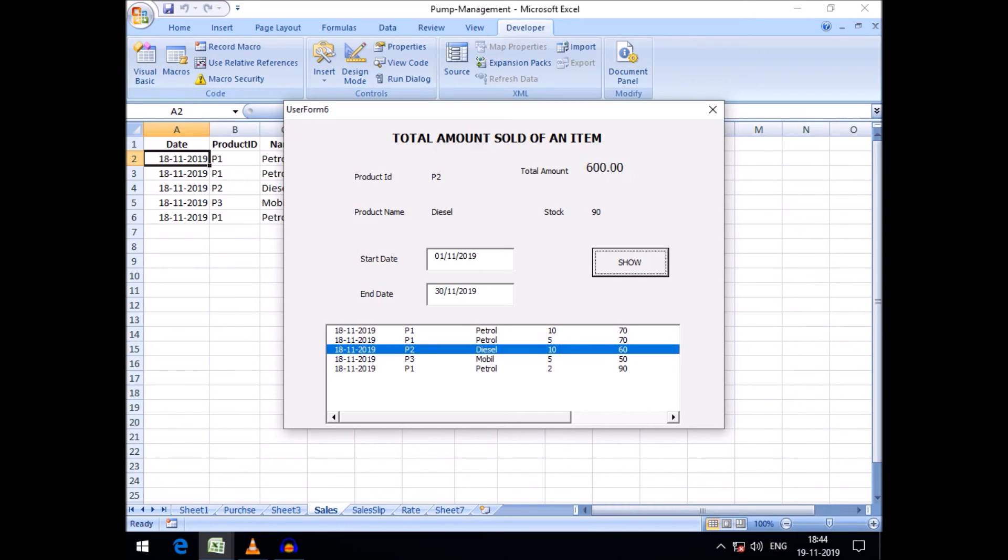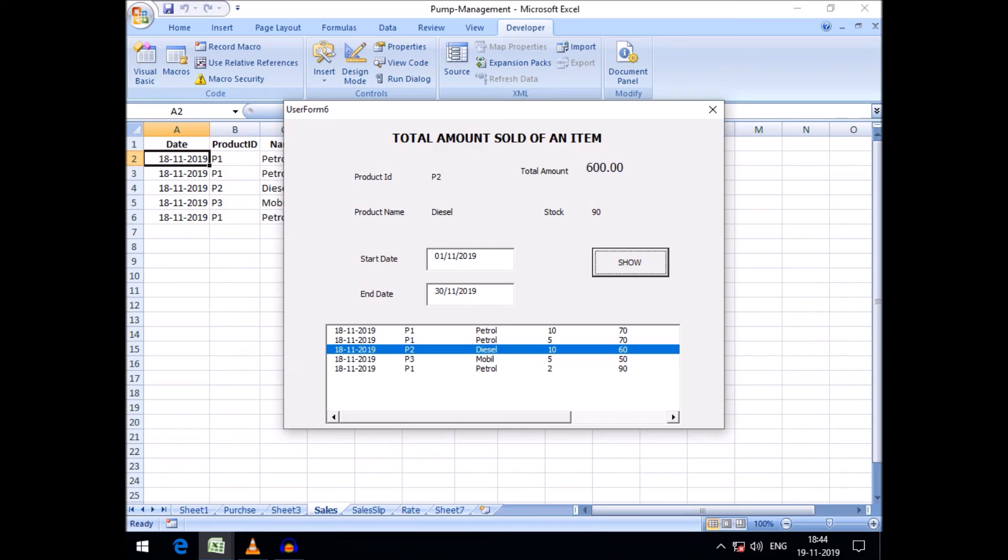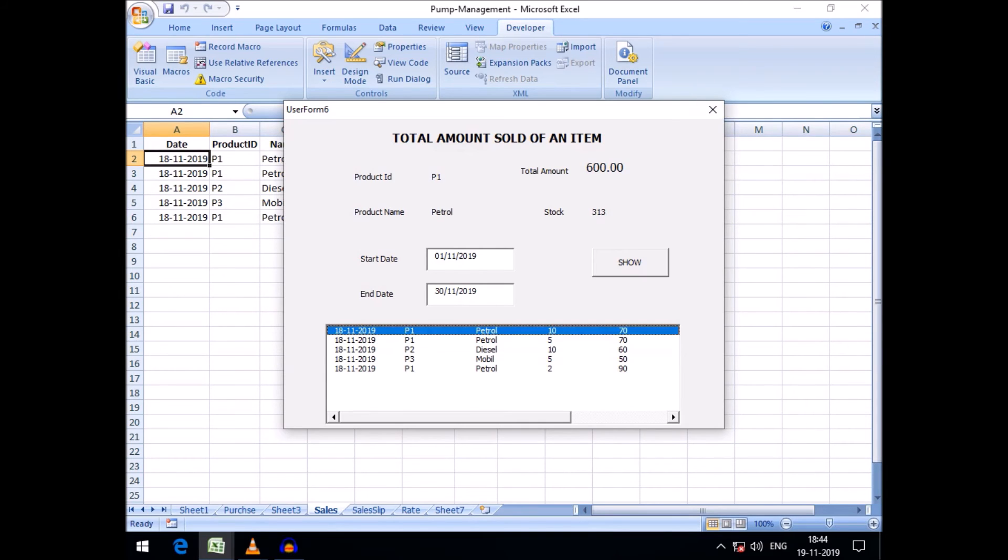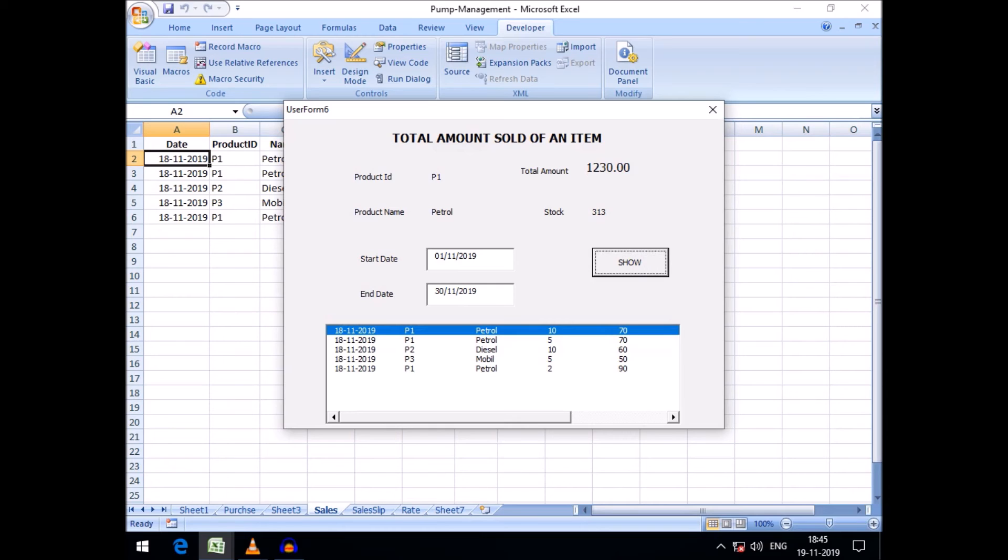Thus we can get any product, we can get the amount and stock of any product within a specific date sold. The stock will be up to date, the current stock. In the sales user form, that is user form 6, you can see the stock of petrol is 313.